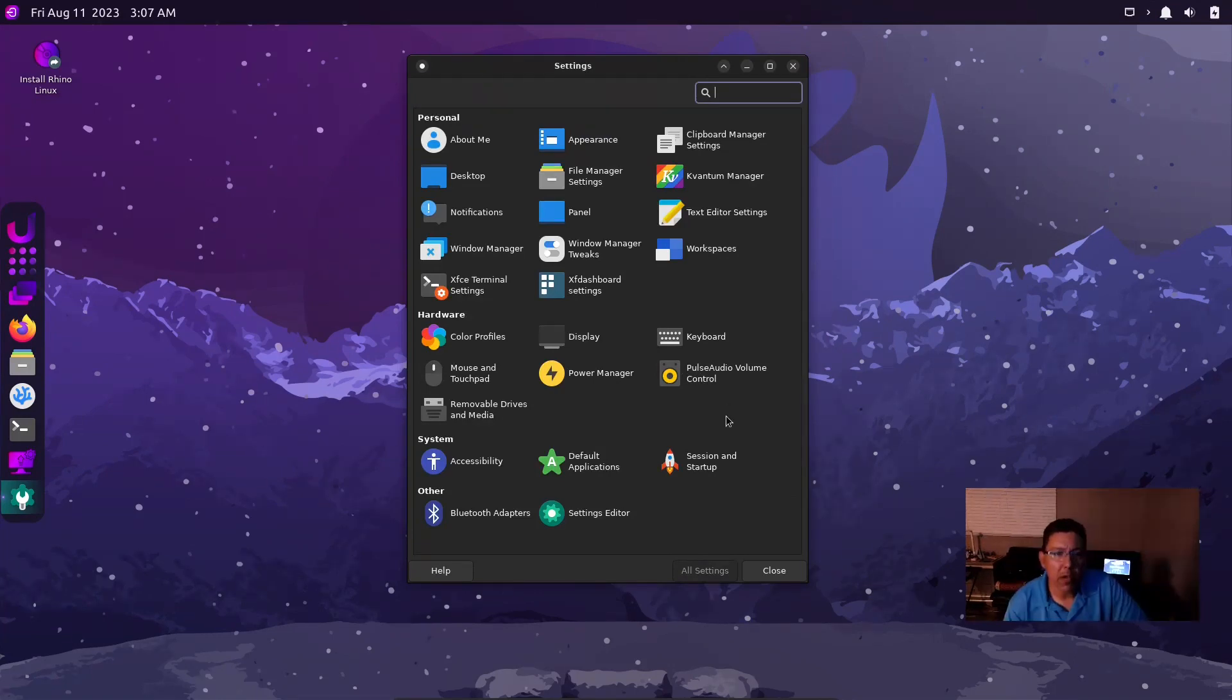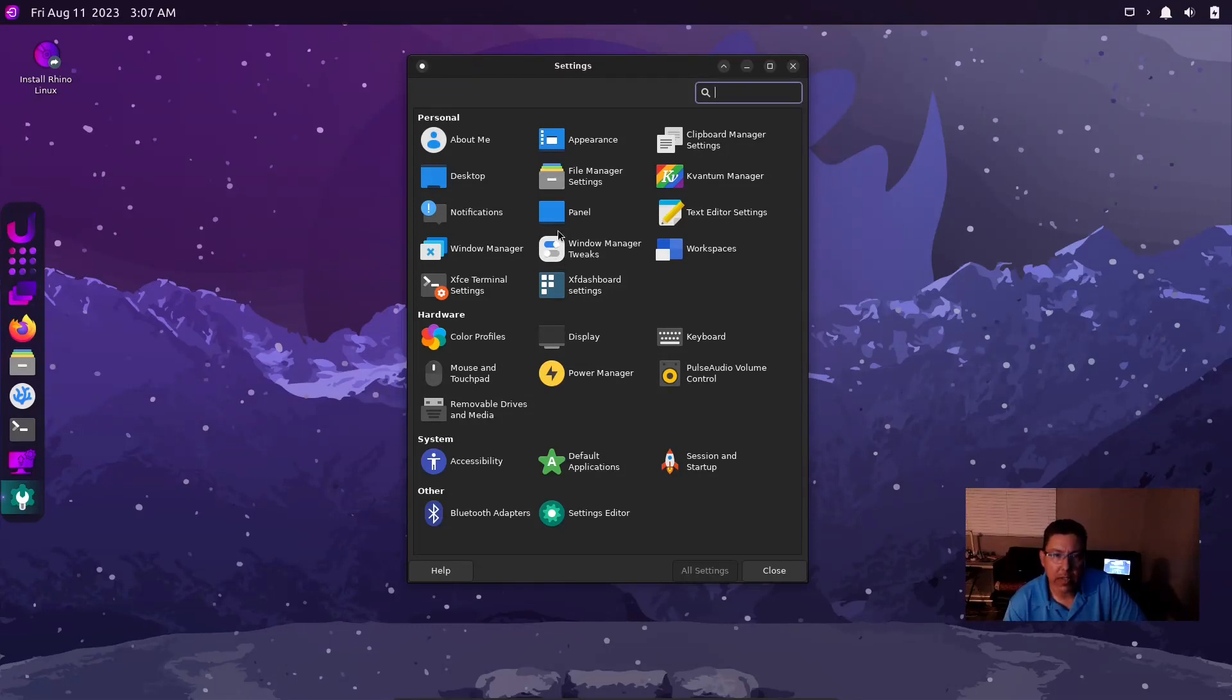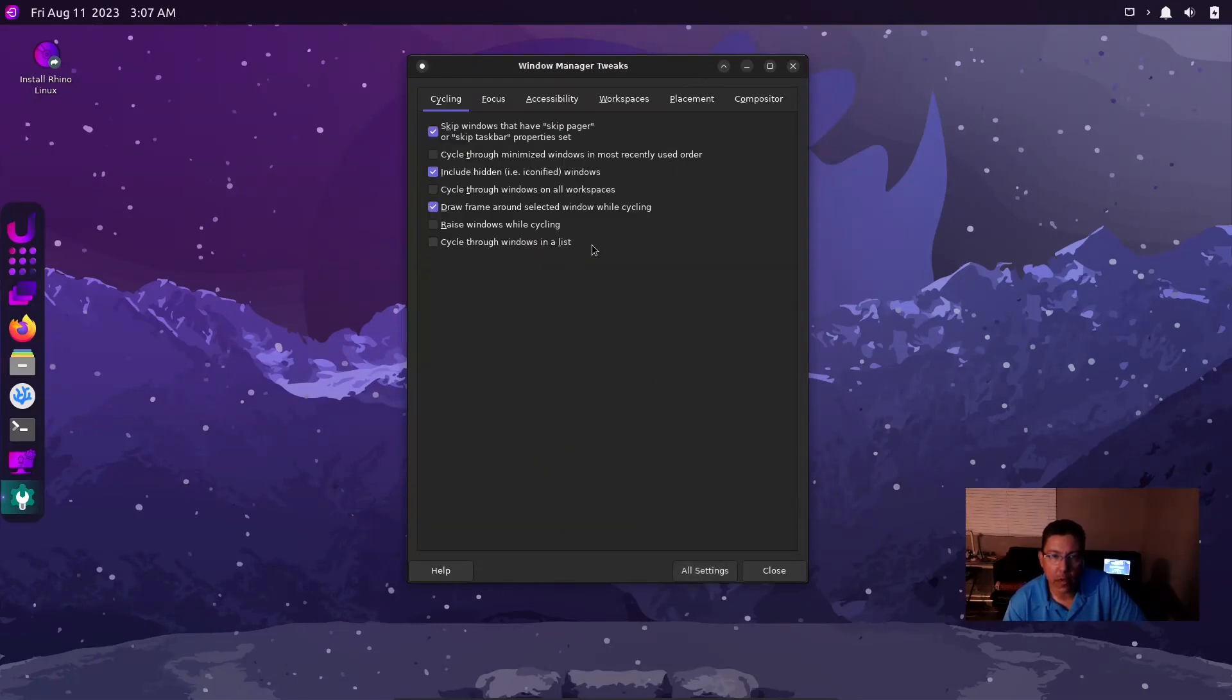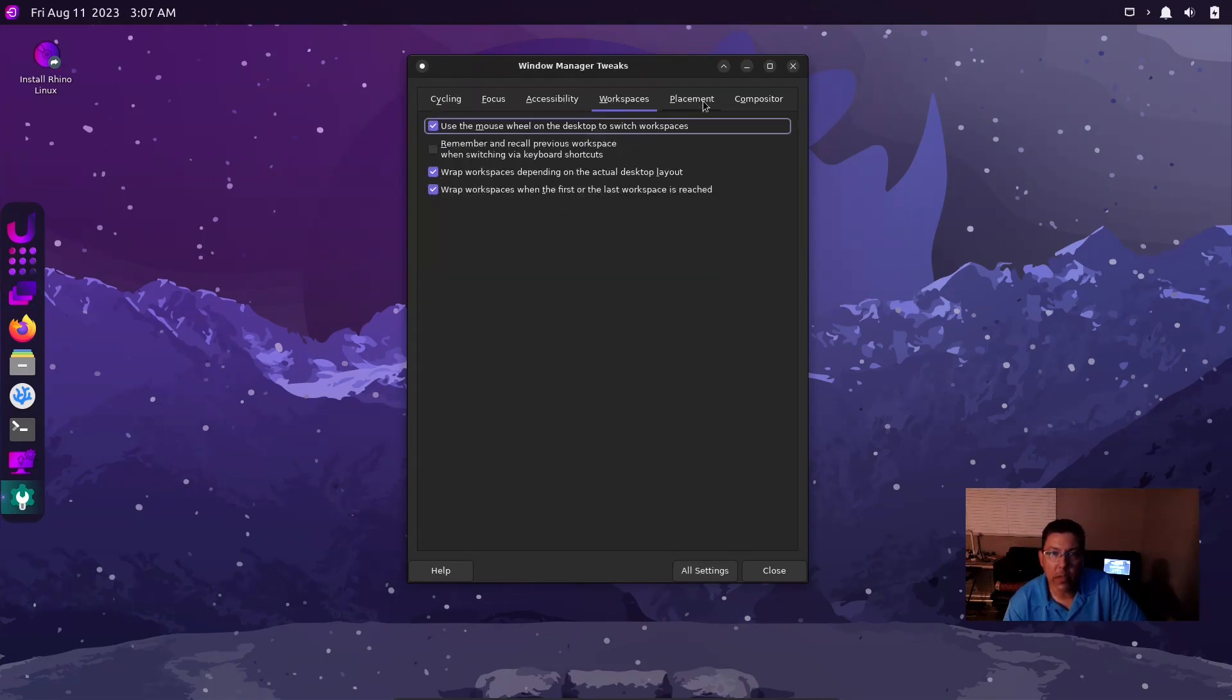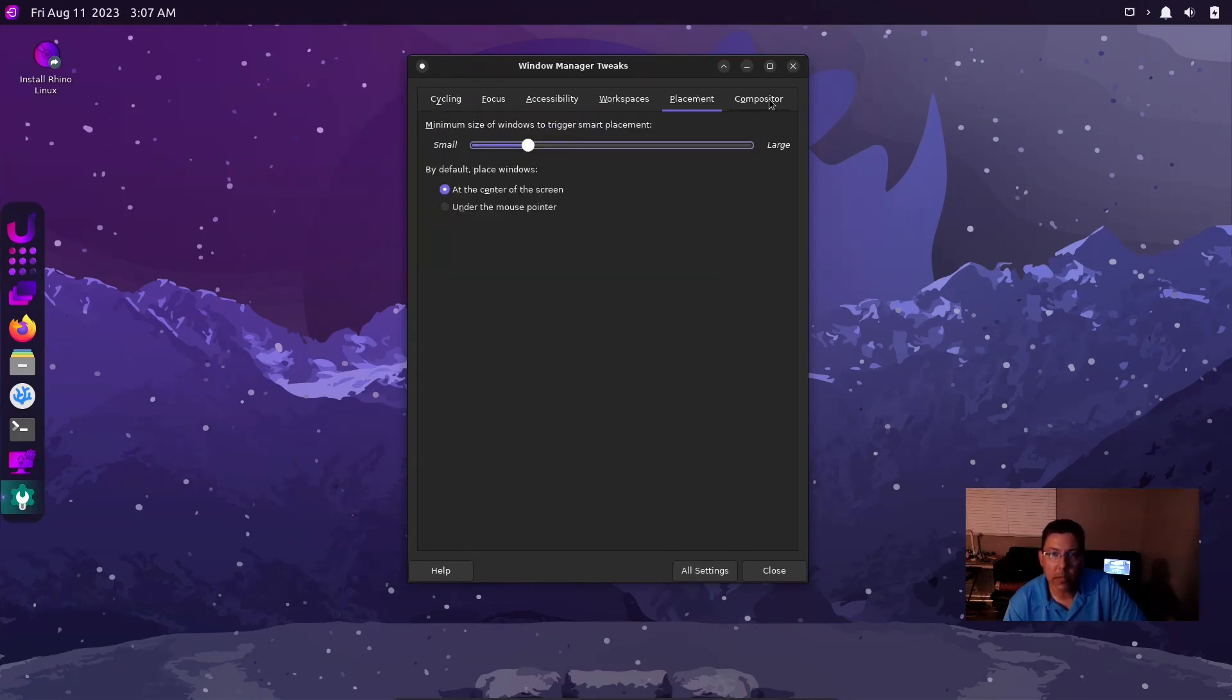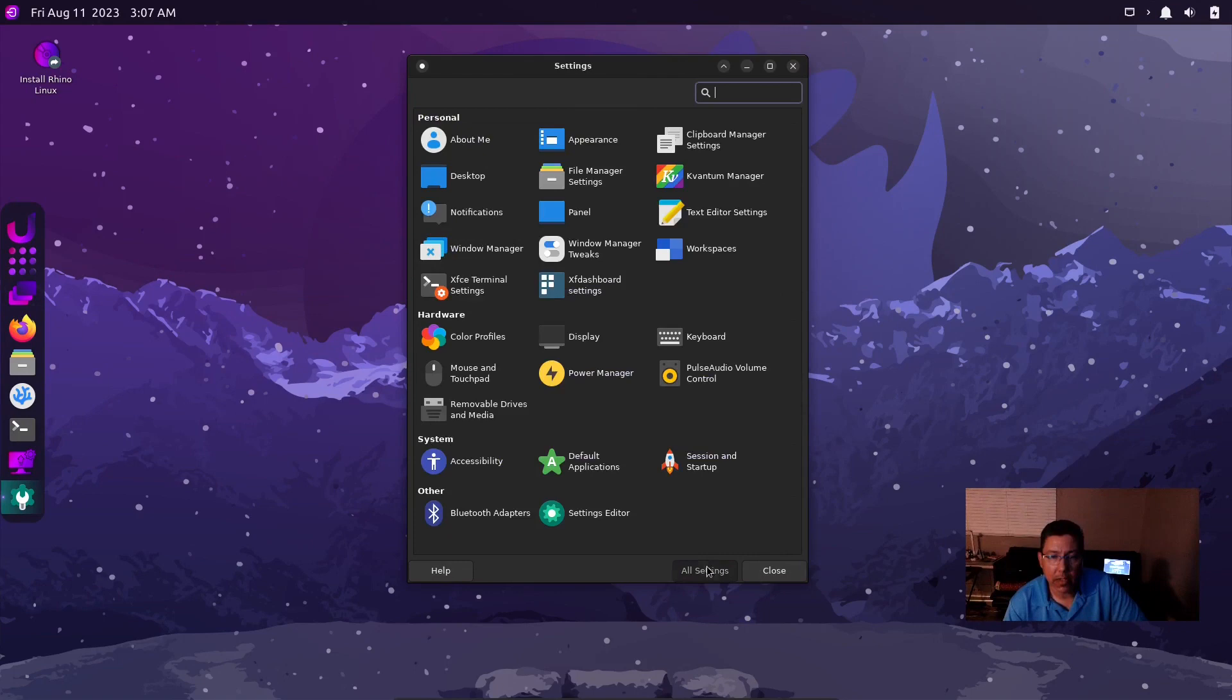Power manager, you got that, no surprise. Click on All Settings and you go back. Pulse Audio volume control, mouse and touchpad - just the regular stuff you're always going to see. Window Manager Tweaks - you got some stuff, cycling focus, accessibility, workspaces, placement, compositor. This has a lot of access to settings and where you can change anything you want. This is really nice.